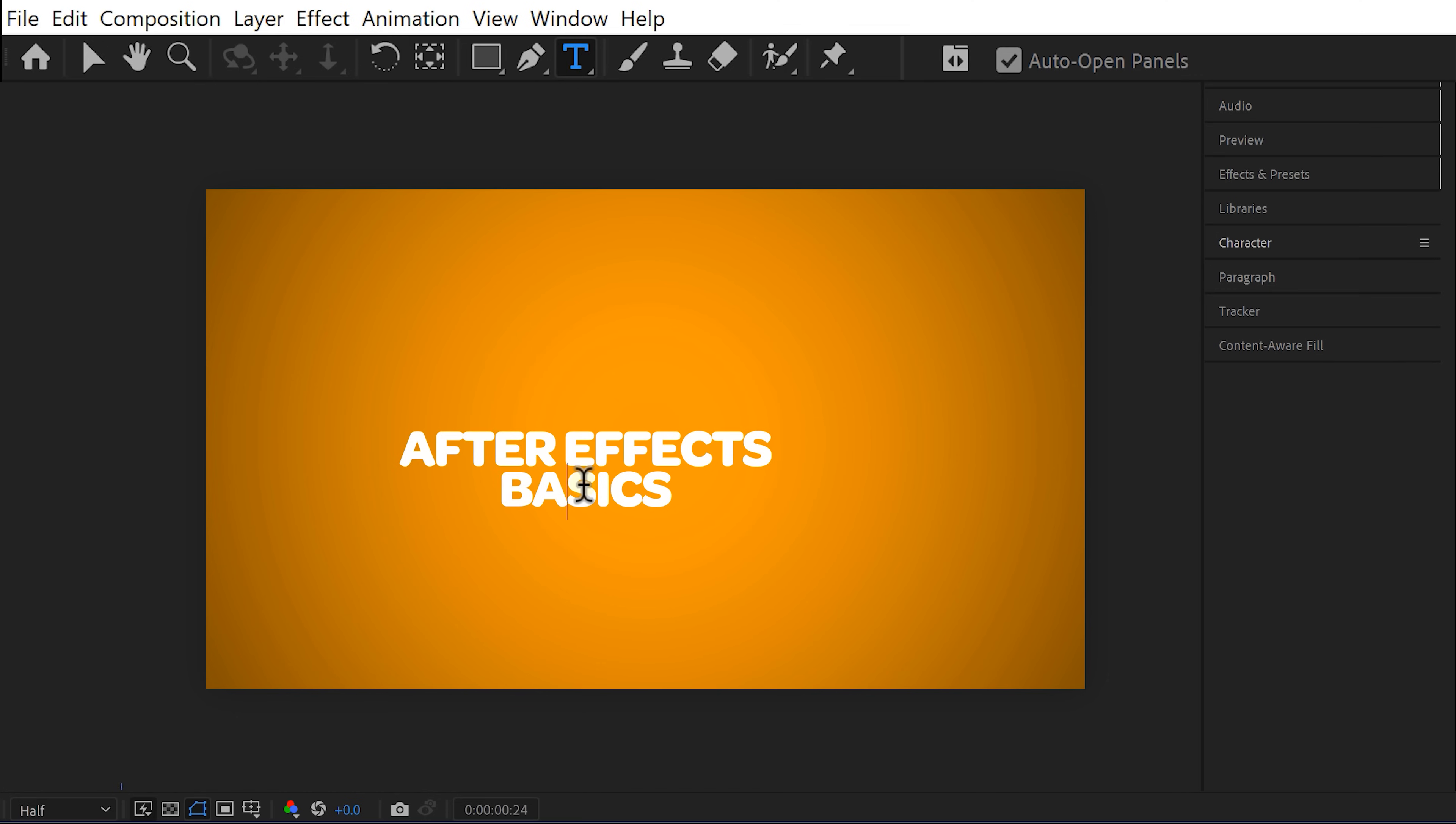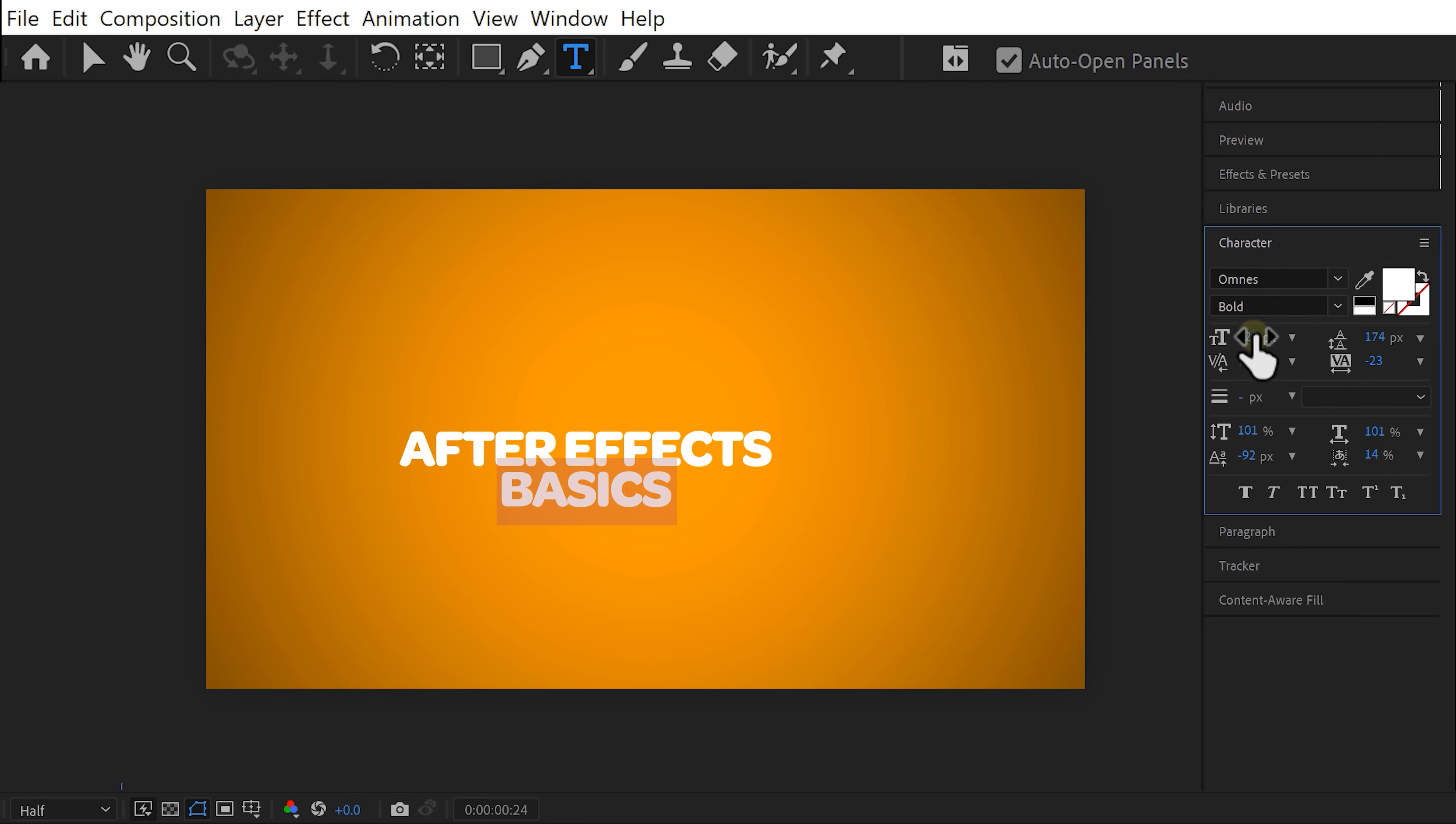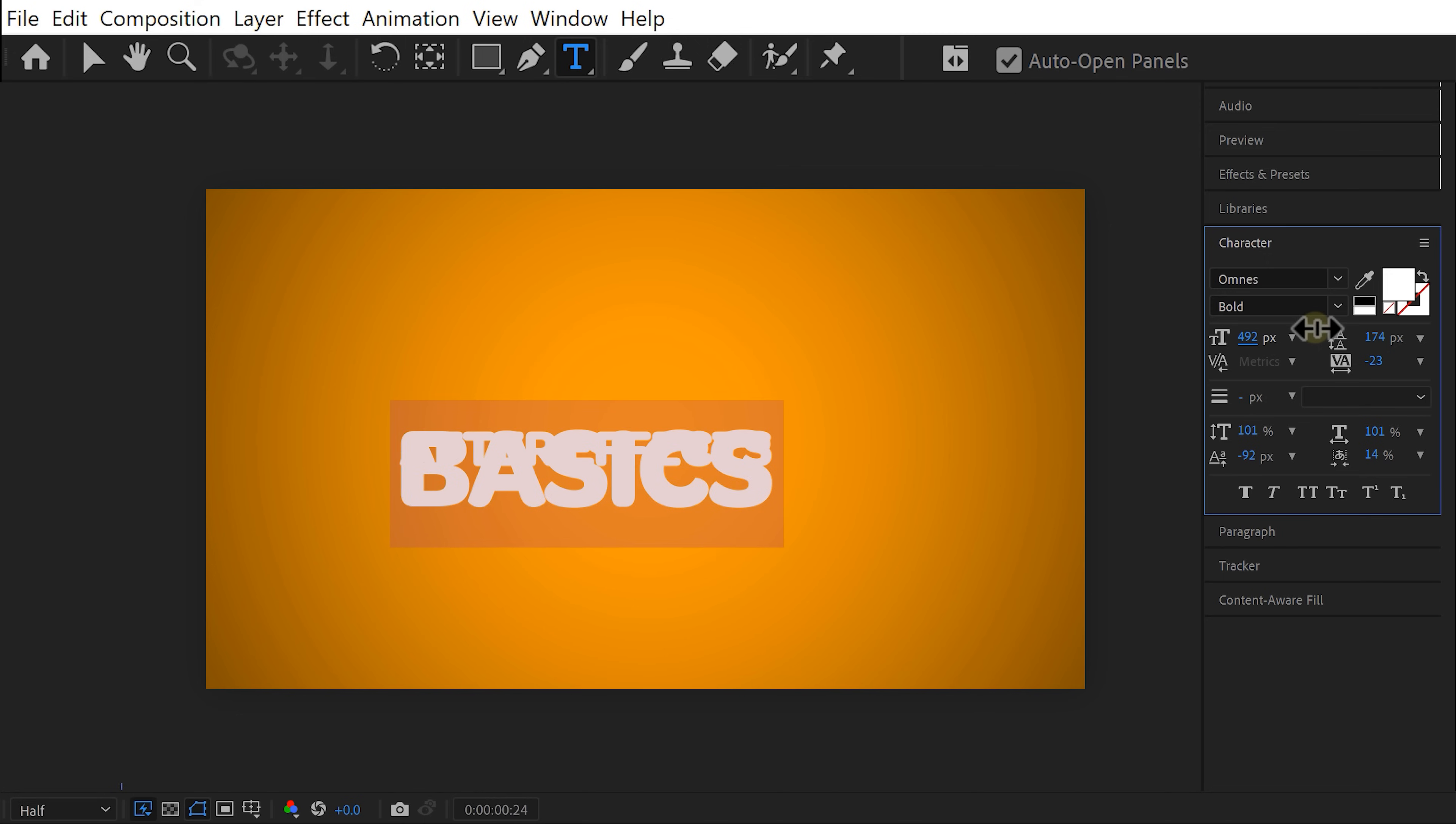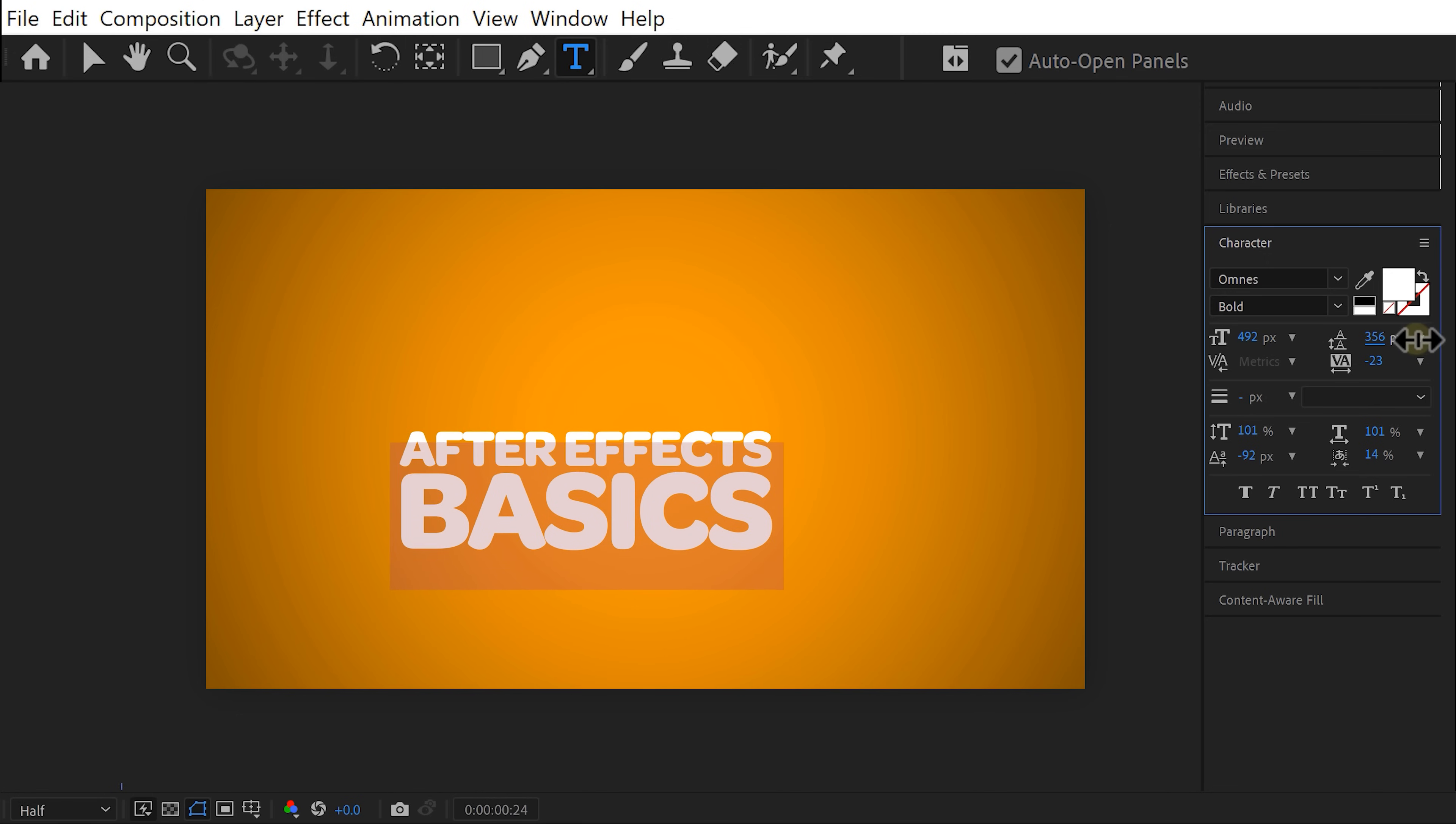To do that just simply select the word that you want to adjust and head over to the character tab. From here increase the size and now as you can see the word basics overlaps with After Effects. So simply change the leading property for that. I mean these character options are pretty straightforward so just experiment with that guys.